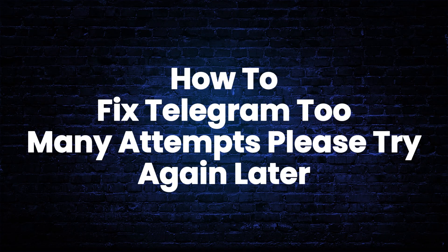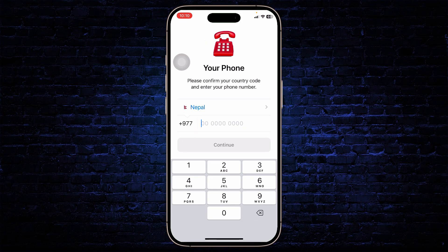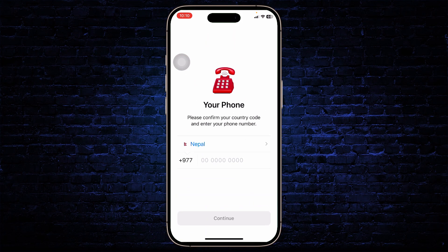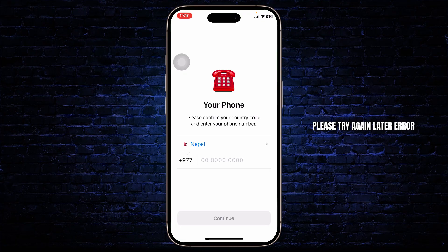How to fix the Telegram 'too many attempts, please try again' error. Hello guys, this is Atticus and welcome back to another tutorial video. In today's video I'll teach you guys how you can fix the 'too many attempts, please try again later' error on Telegram.